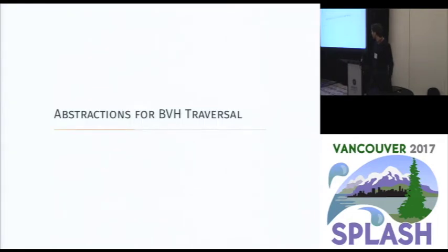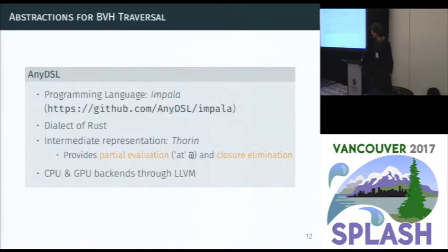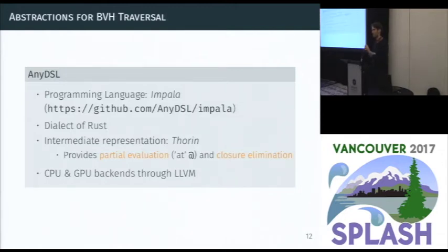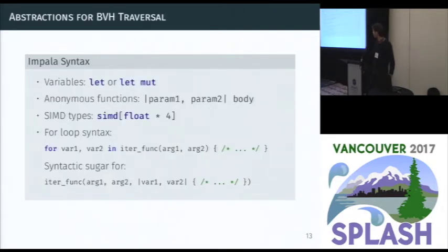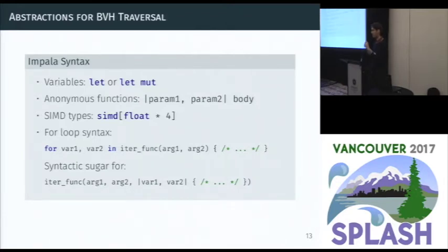With abstractions, we can address this. We have a language and compiler framework in which we can develop these abstractions. The programming language we use is called Impala — there is a link to the repository. It's a dialect of Rust, and we have an intermediate representation inside the compiler that allows us to perform partial evaluation and closure elimination. We have different backends to target different architectures, which we use to run code on both CPUs and GPUs. Variables are declared with let or let mut for mutable variables, and we declare anonymous functions similarly to Rust, with additions like SIMD types that are directly mapped to vector types in the backend.